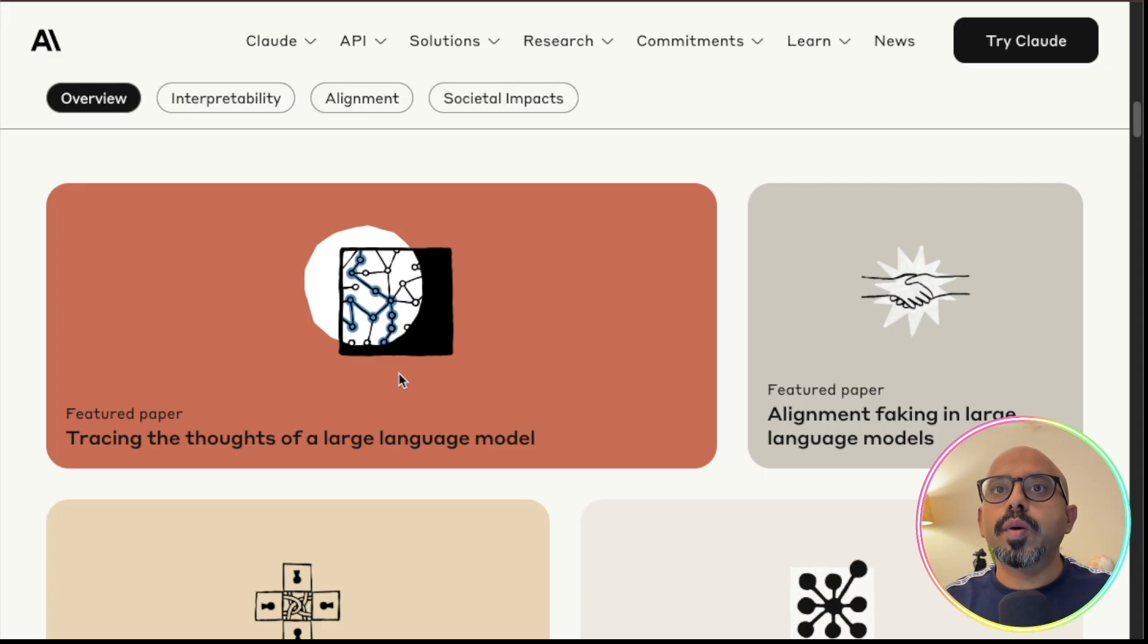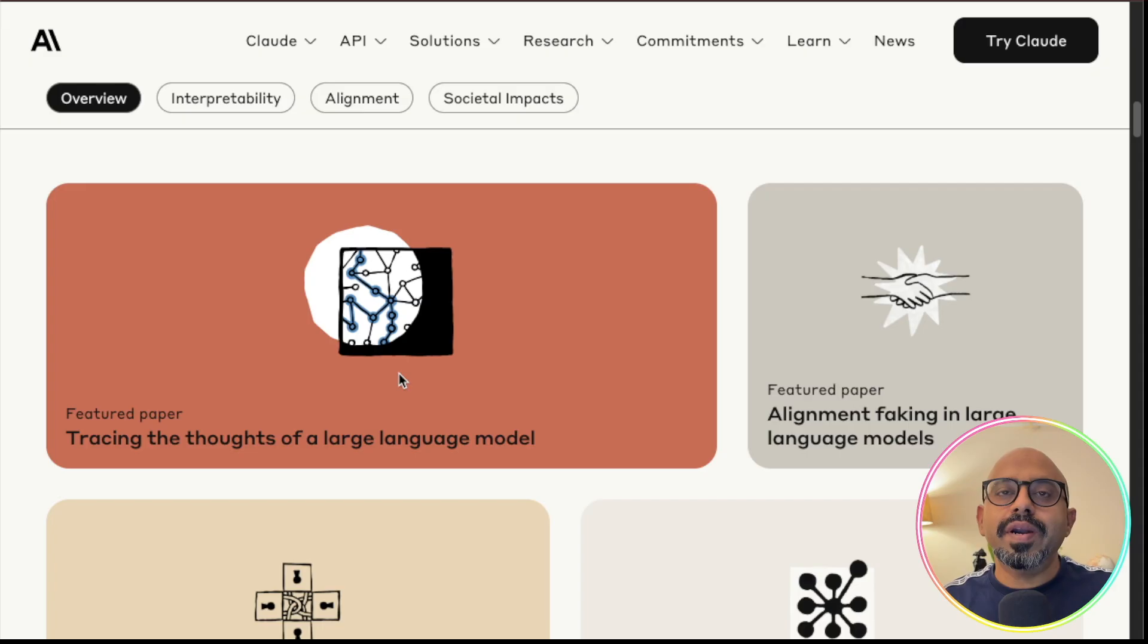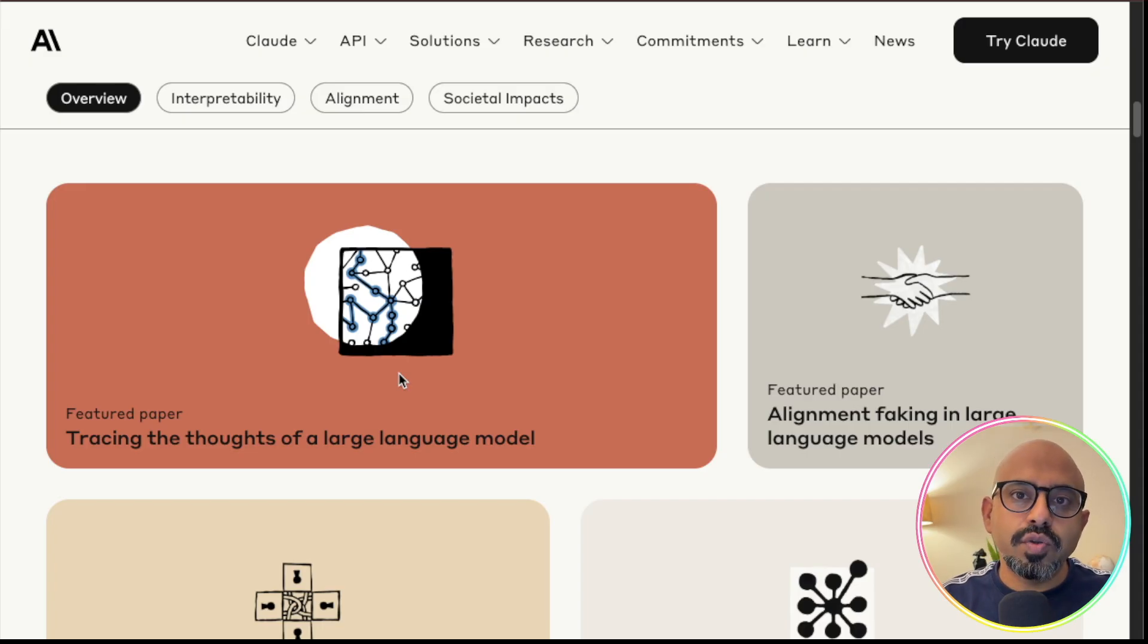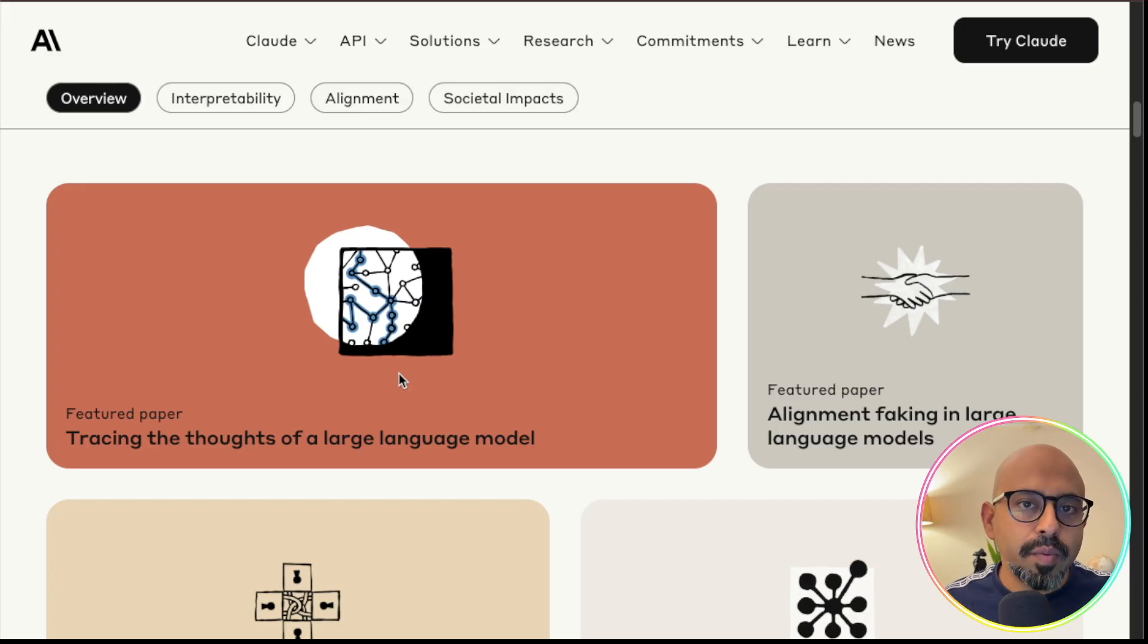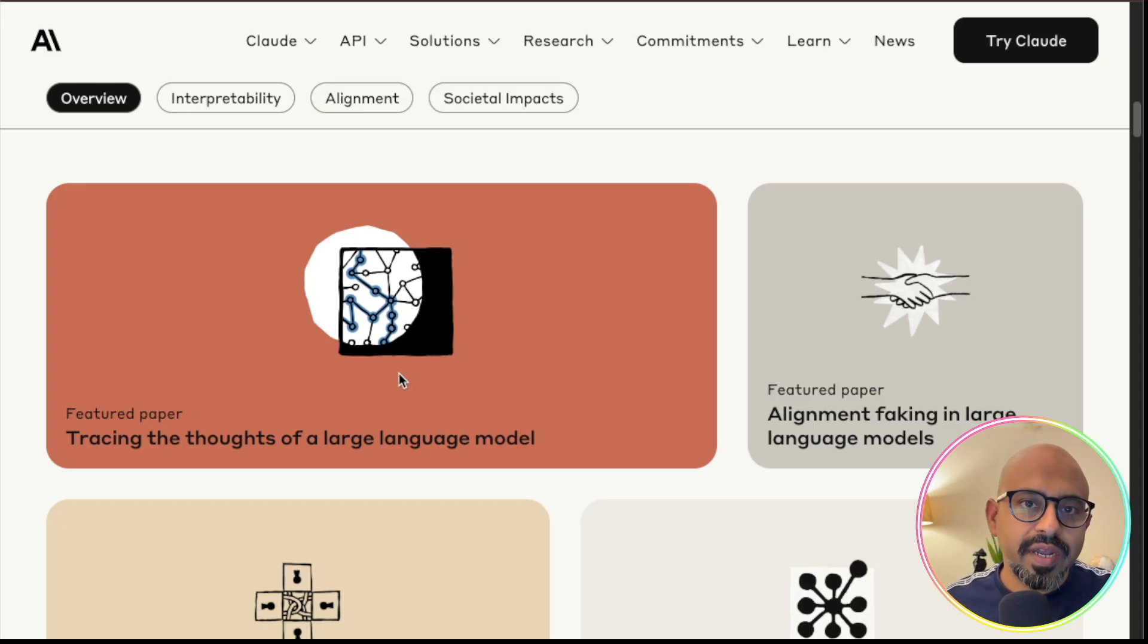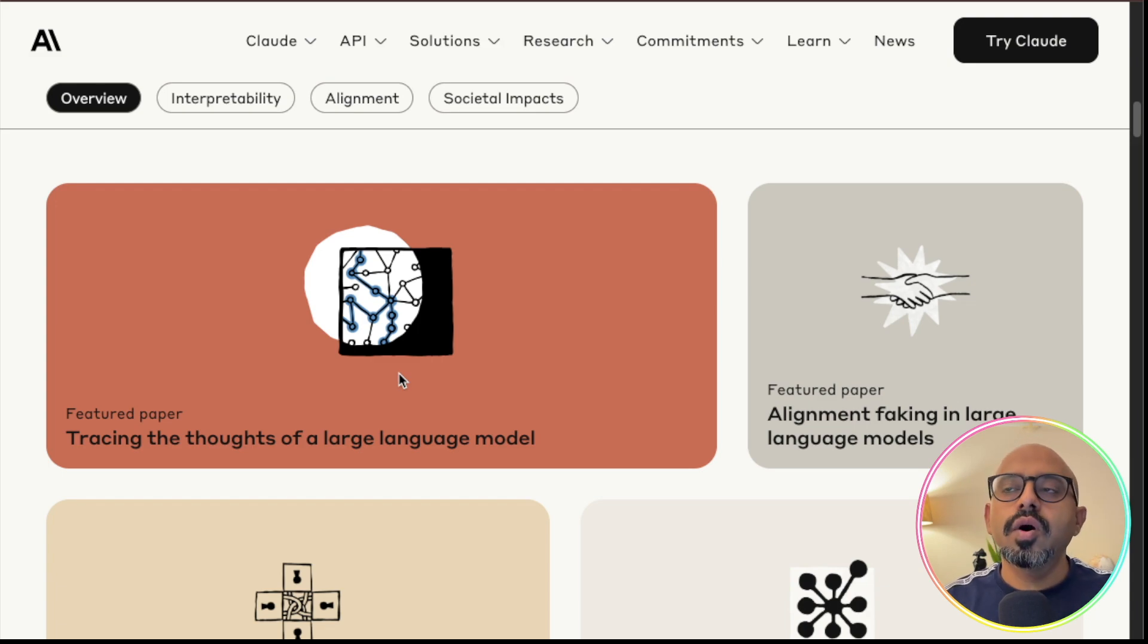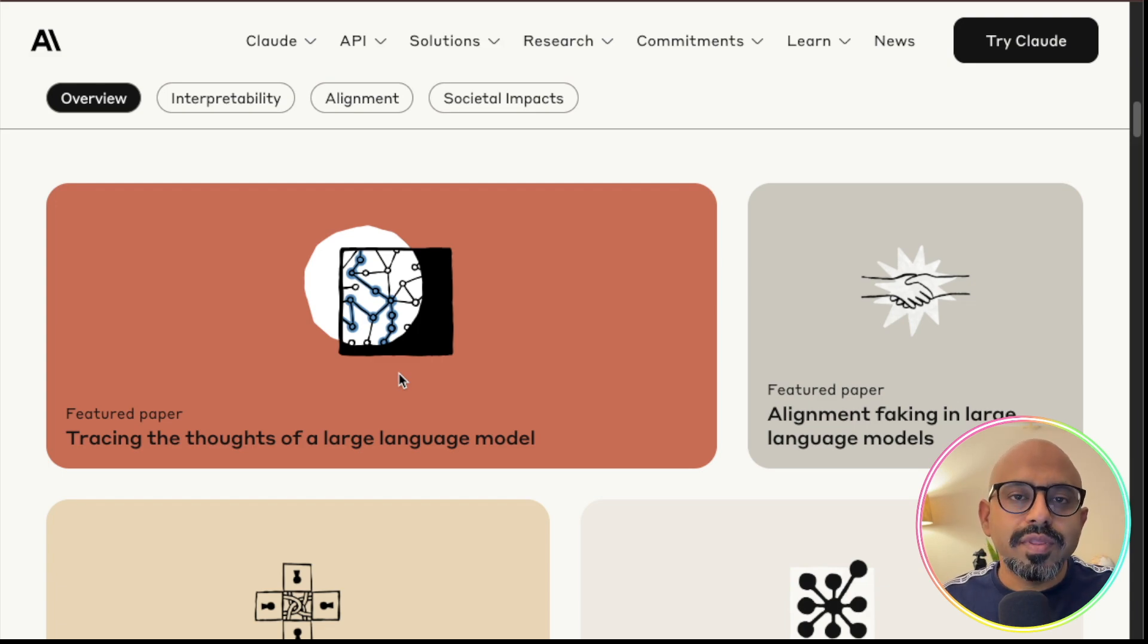One very interesting example was they gave the model a mathematics problem. The problem was really difficult. They knew that the model cannot do it. But along with that problem, the tester told the model, I tried to solve this problem and I got to an answer, let's say 4. So the model was supposed to verify whether 4 was the correct answer or not.